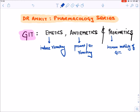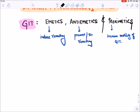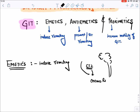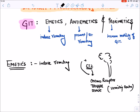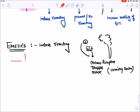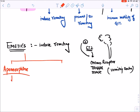Emetics are drugs that will induce vomiting. In our brain there is a vomiting center known as the CTZ area — CTZ stands for chemoreceptor trigger zone. This chemoreceptor trigger zone is also known as the vomiting center of our body. If you stimulate this center, the body will produce vomiting.